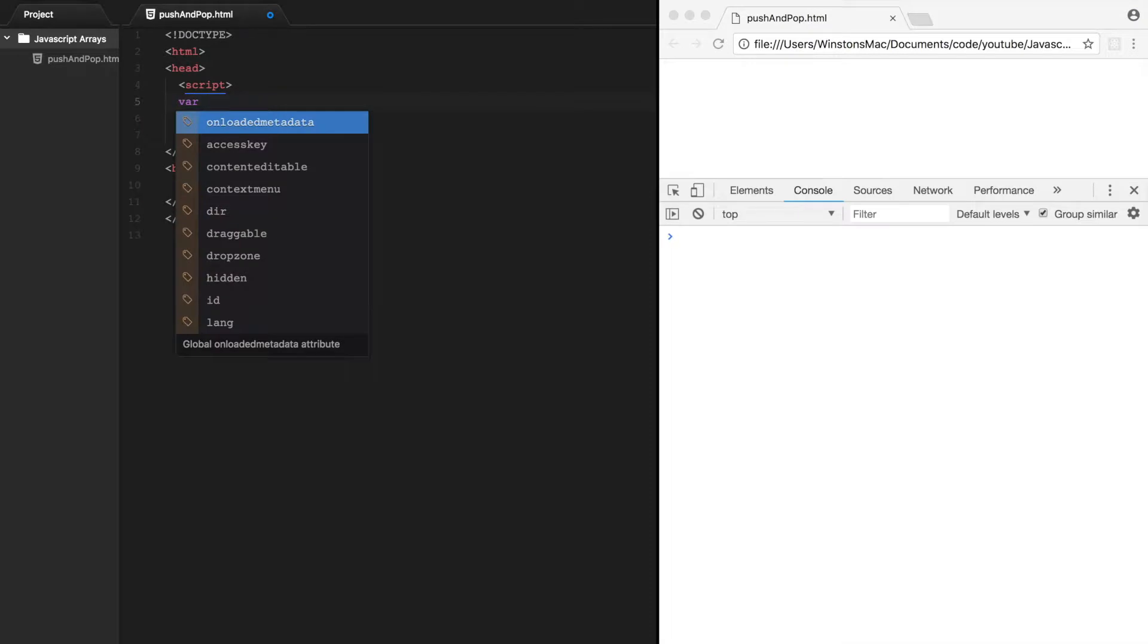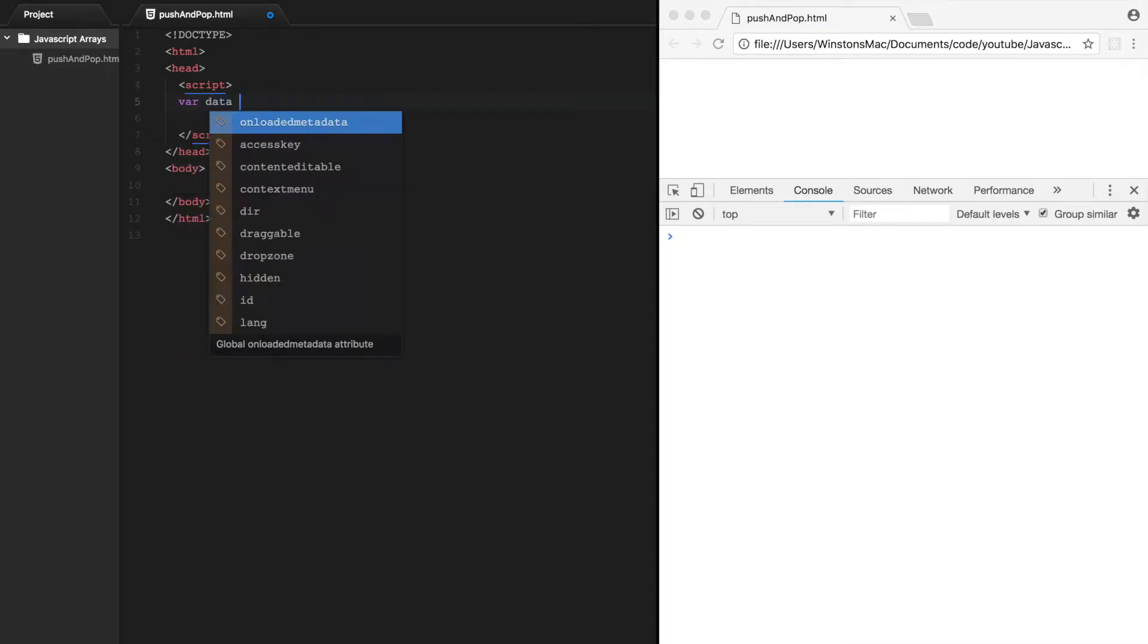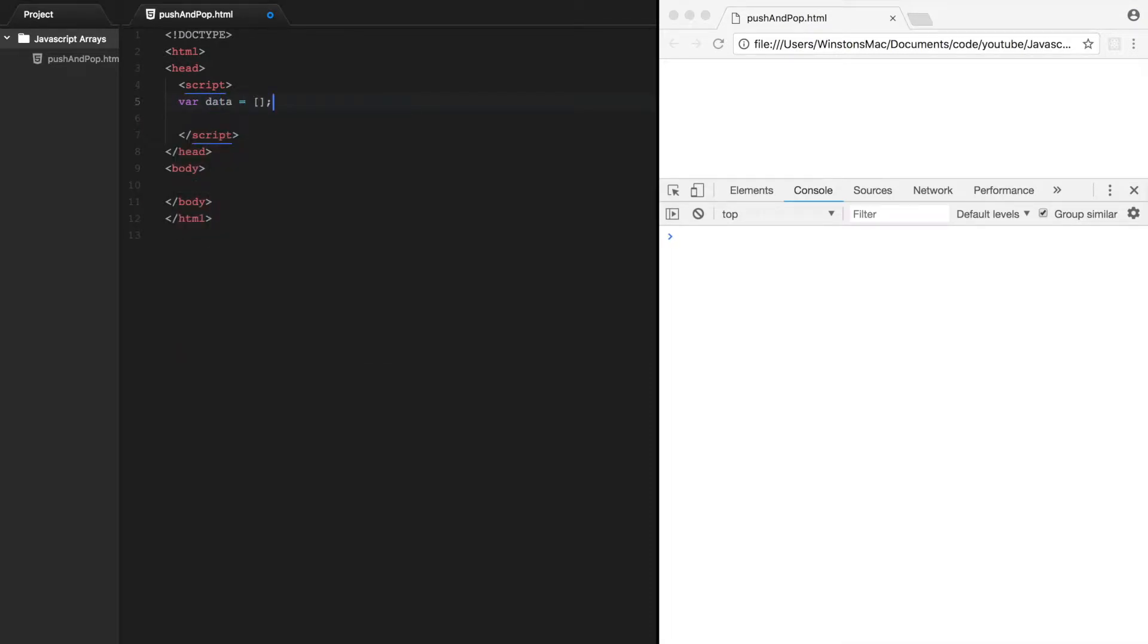So first we'll create our empty data array. And the first method we'll look at is the push method. What this method allows us to do is add to the end of an array.